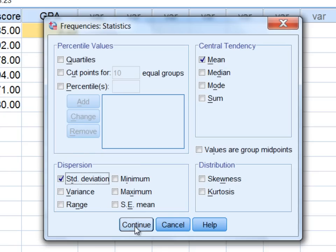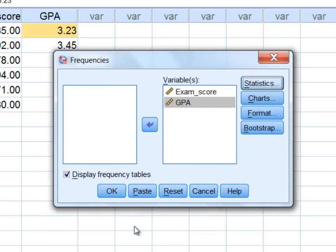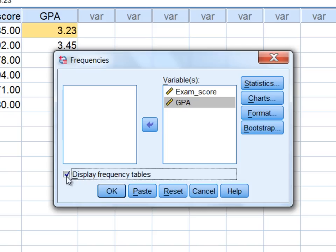After that click Continue, and then prior to running the analysis let's go ahead and click on this check mark here to deselect Display Frequency Tables. Then go ahead and click OK.